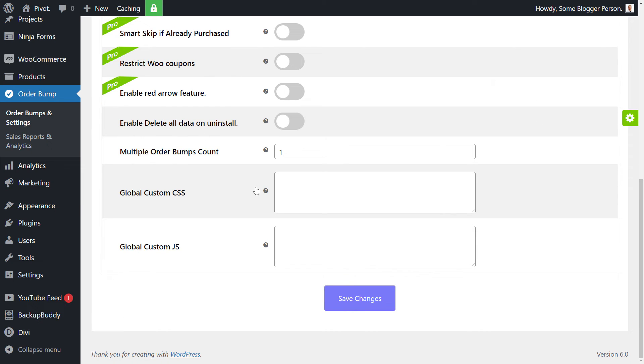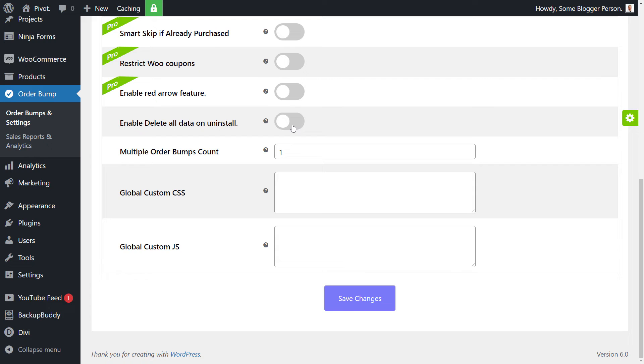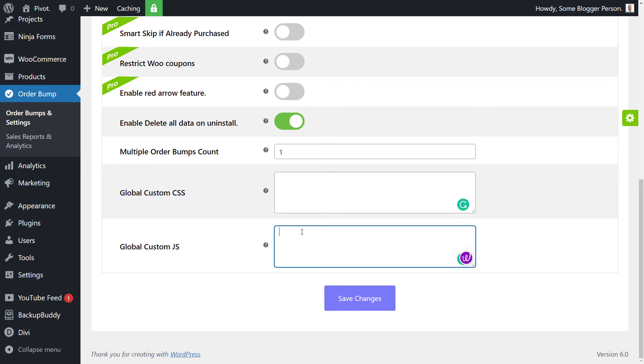And then we've got some other simple things, such as we can have multiple offers. We can delete all the data if you decide to uninstall. So this means if you uninstall this plugin and then reinstall it later, if this isn't turned on, the data should be there waiting for you. Otherwise, if you want to remove all of the information, you can click that so that when you remove the plugin, it removes all the information. And if you're a developer, some custom CSS and JavaScript is there too, which is pretty handy. I'm going to save those changes.